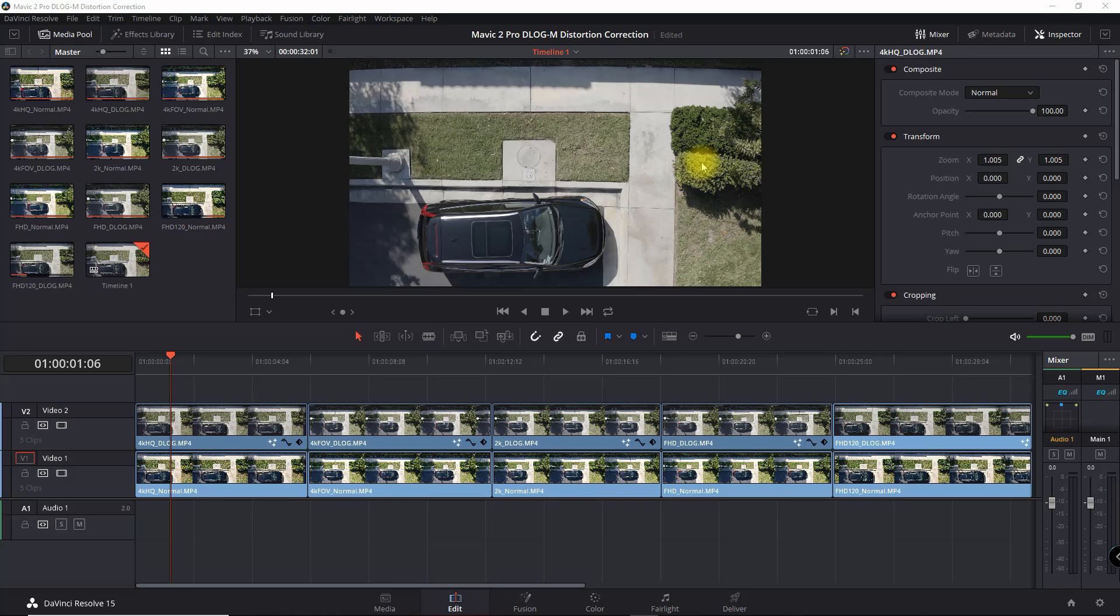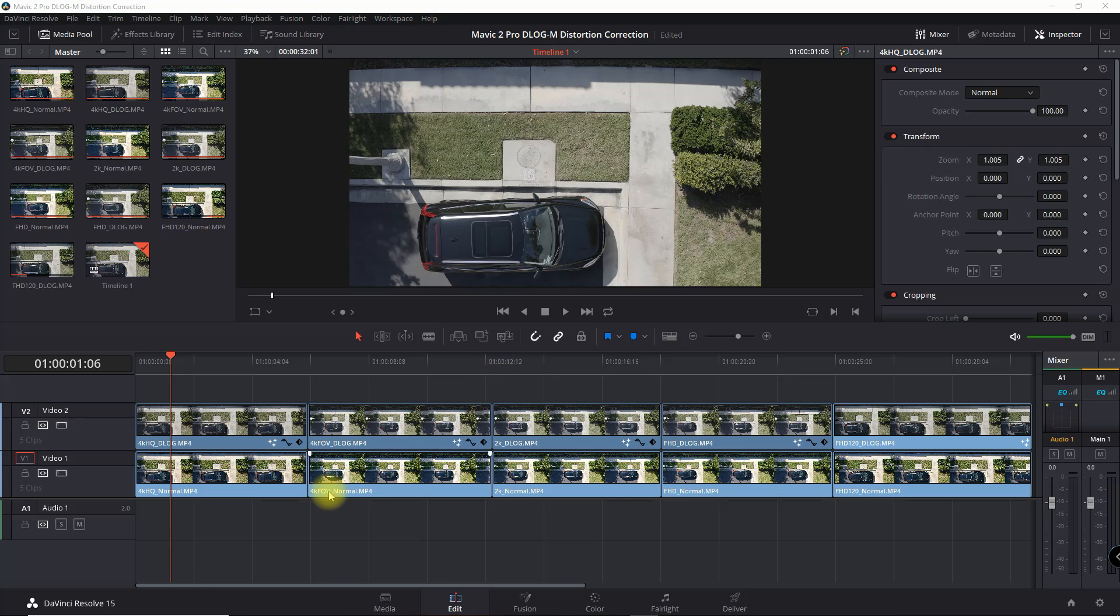What I want to do now is show you how to do this in Fusion. This works with the free version of Resolve. How to correct it for all the different formats.